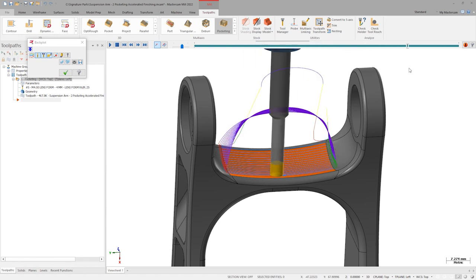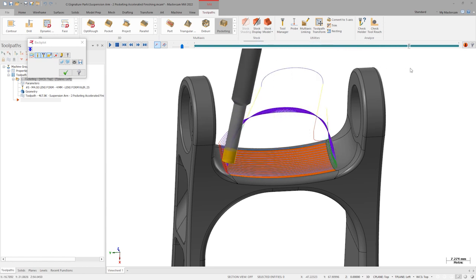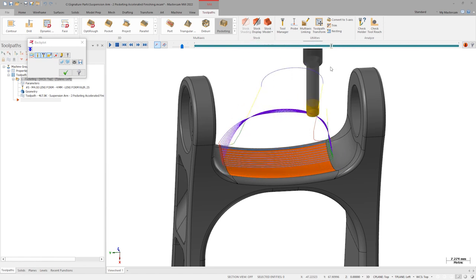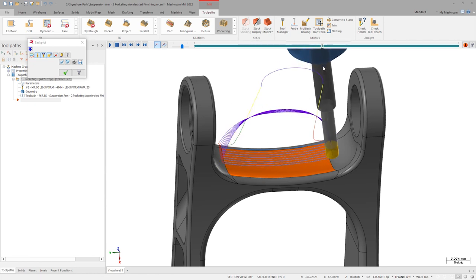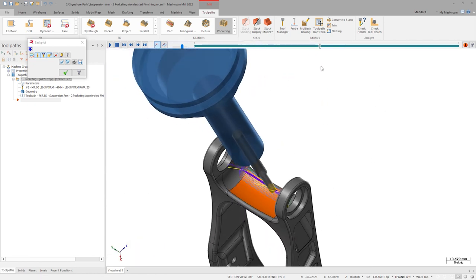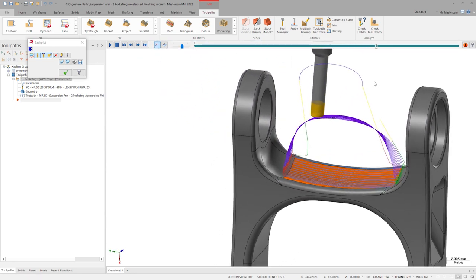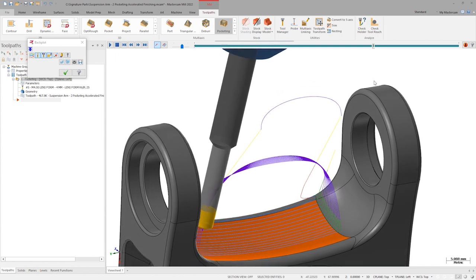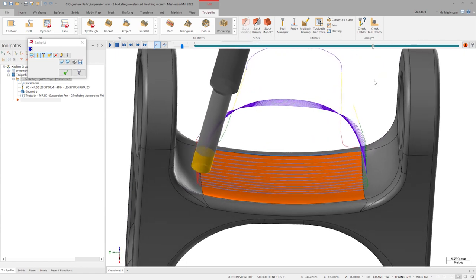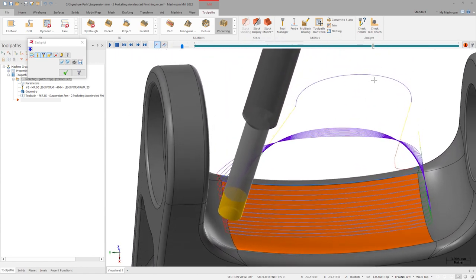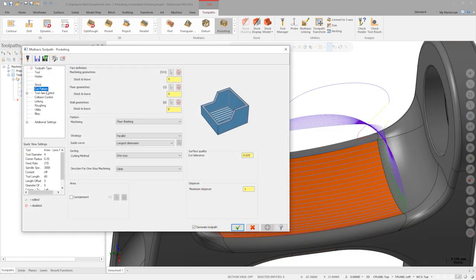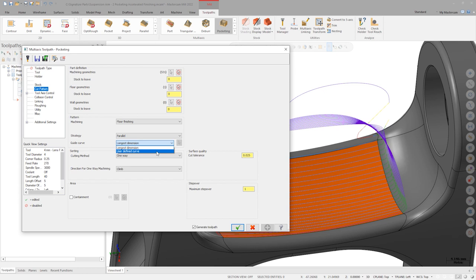One thing I haven't considered is that in the final program, there will be rest material in these arm corners here that my lens tool would be plunging into to start these passes, which is not ideal. With that in mind, it would be better if I had a path that naturally avoids these entry issues, so let's reopen my parameters and fix this. For 2022, wall and floor finishing now have the ability to follow a custom guide curve for the parallel strategy.